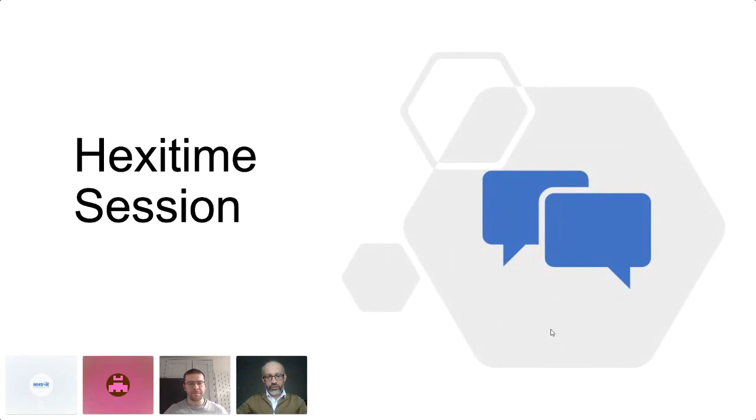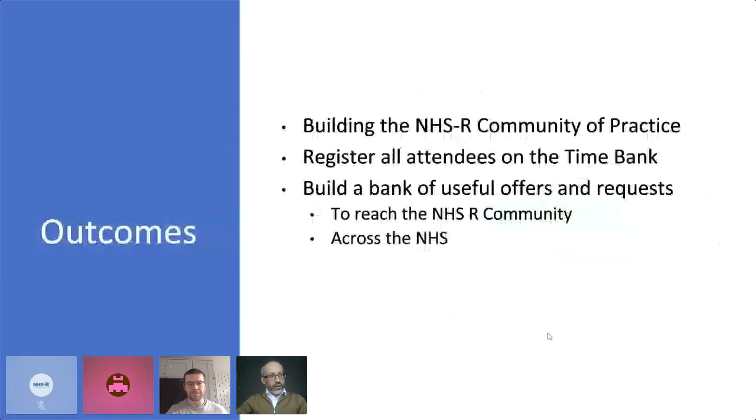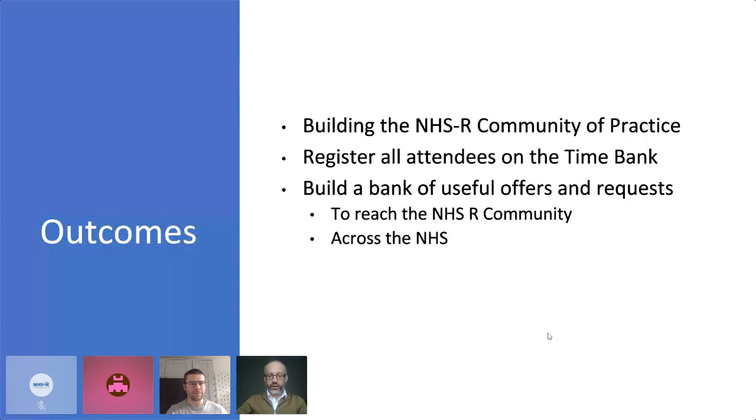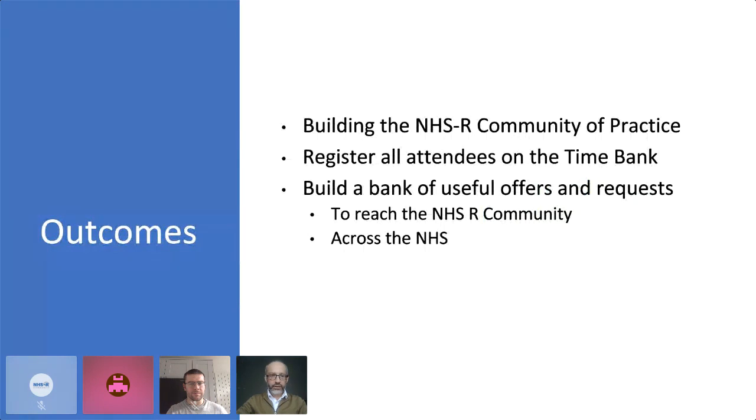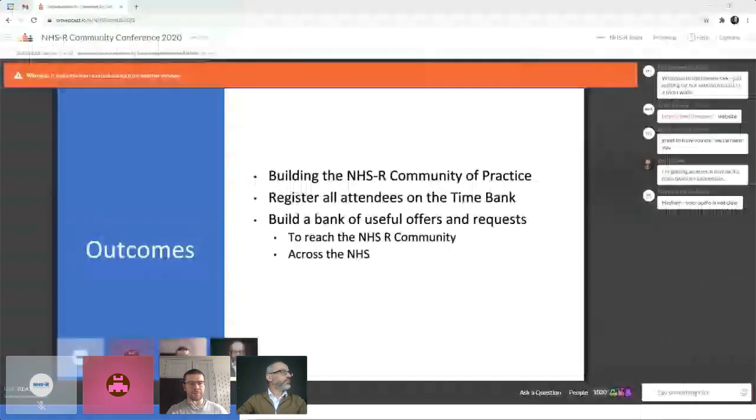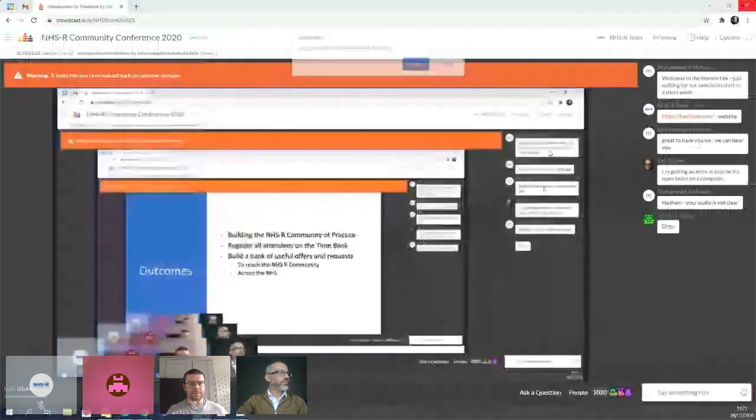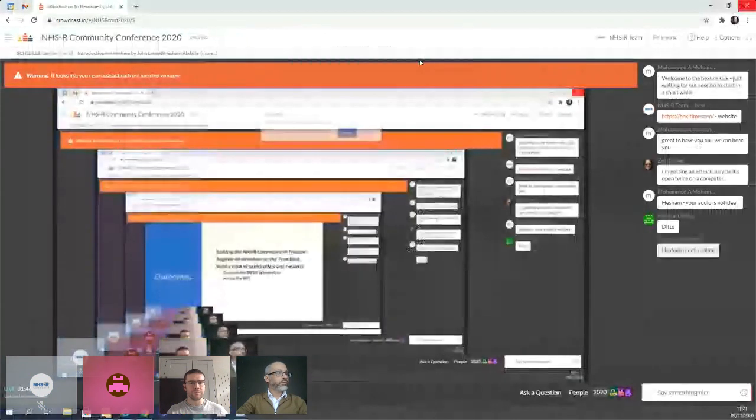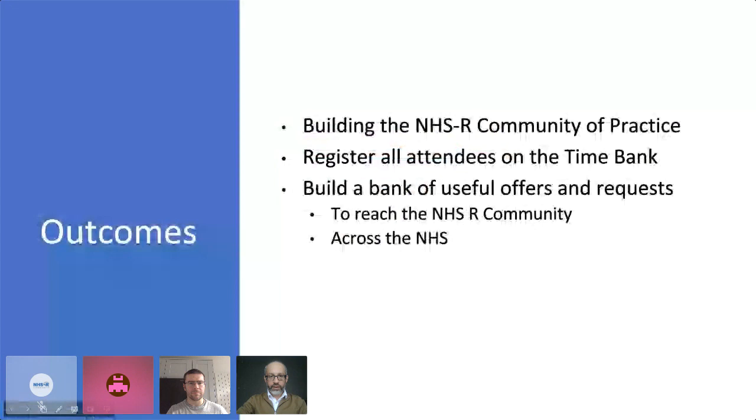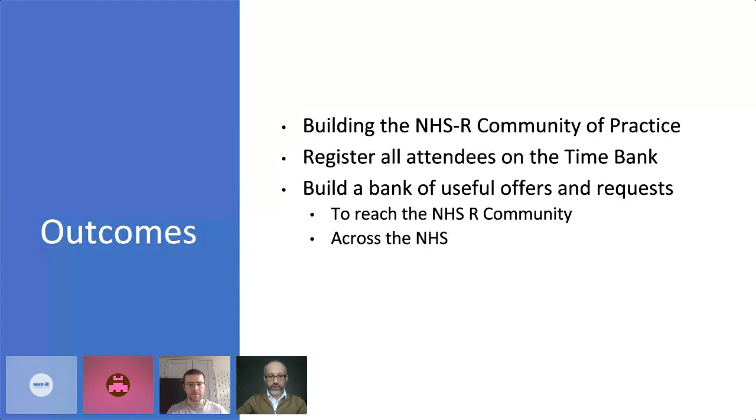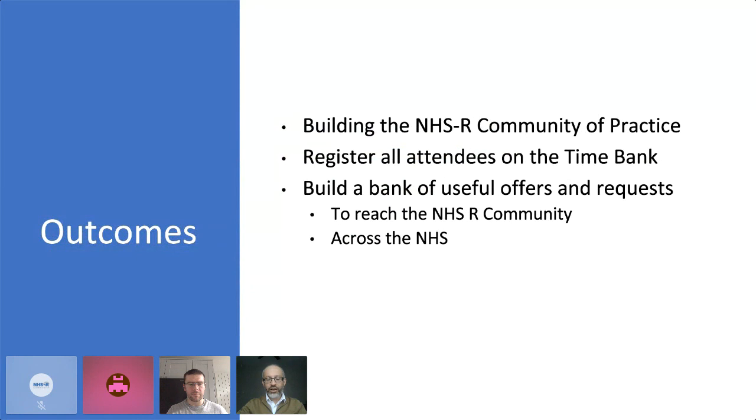Brilliant. So the format of the session, half an hour or so, the outcomes that we're going to have is by the end of the session you will have taken a step to develop this practice for the next session. You will also rush onto the time-bank and you will have built a bank of offers and requests that you'll be able to dip into, both for other members of the R community, as well as for other people across the NHS.